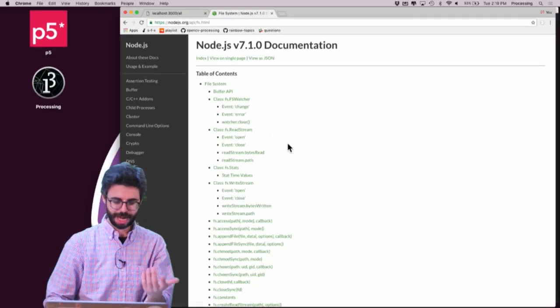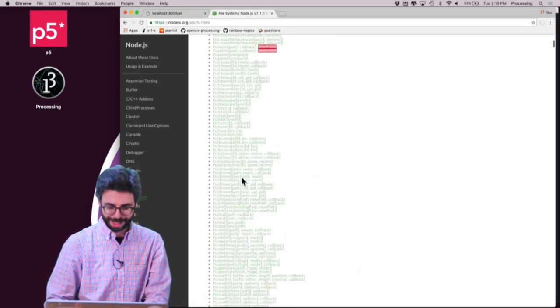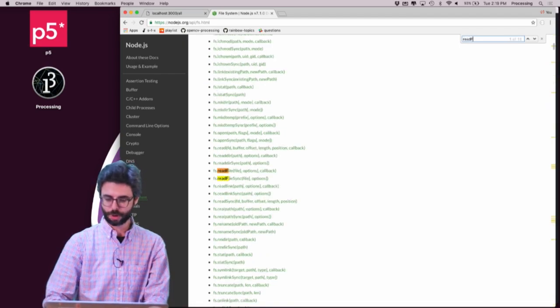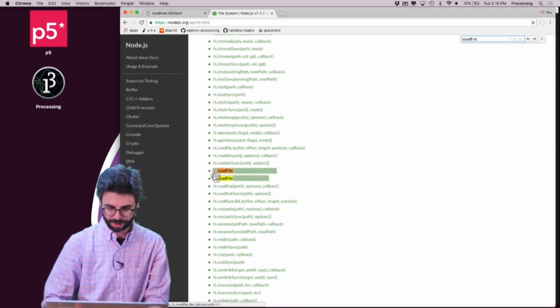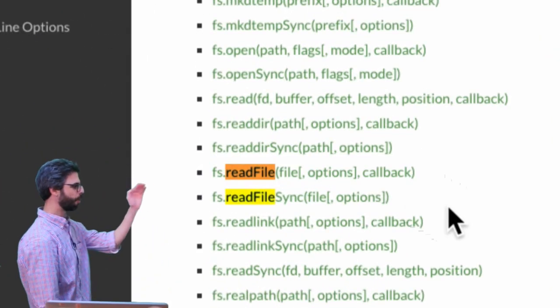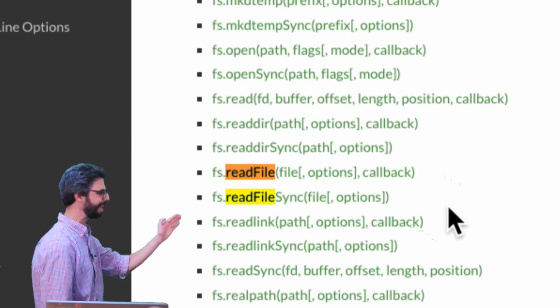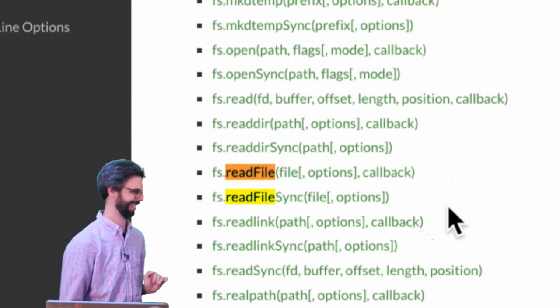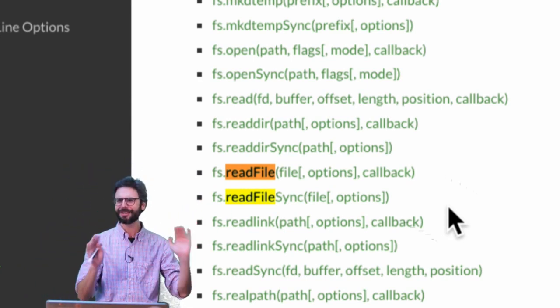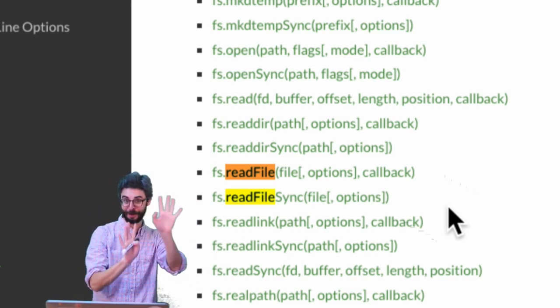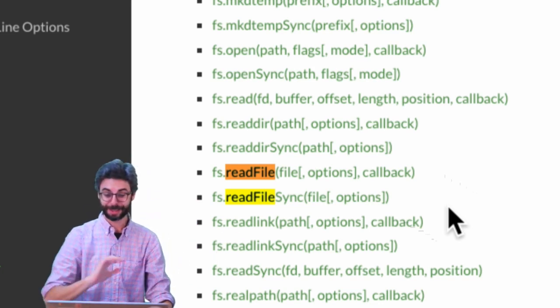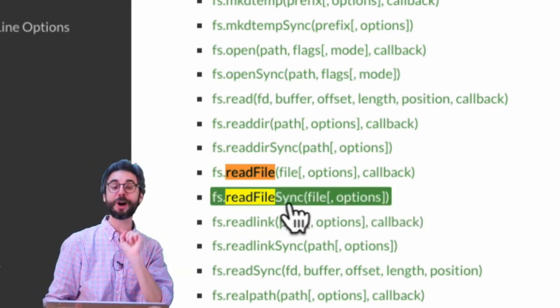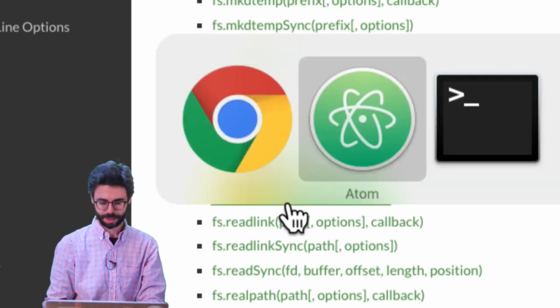So this is the documentation for it. There's a lot, a lot of functions. What I'm looking for is one called read file, and right here. So you can see, first of all, there's FS.readfile and FS.readfilesync. So why would I use one versus the other? This is something I definitely want to talk about. But let's just, at first, and actually, I'm going to start with using readfilesync.